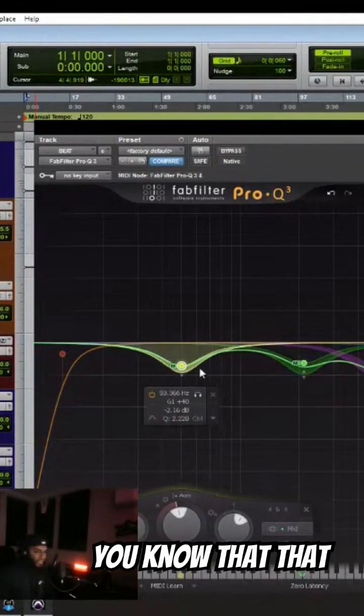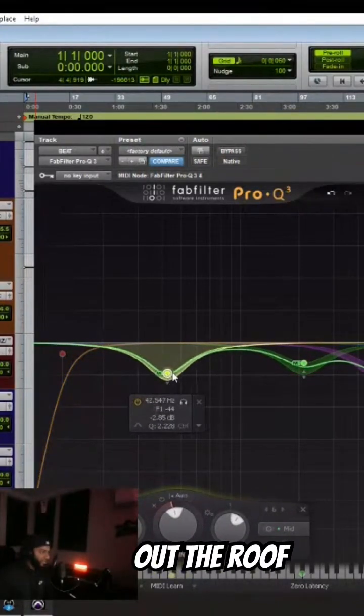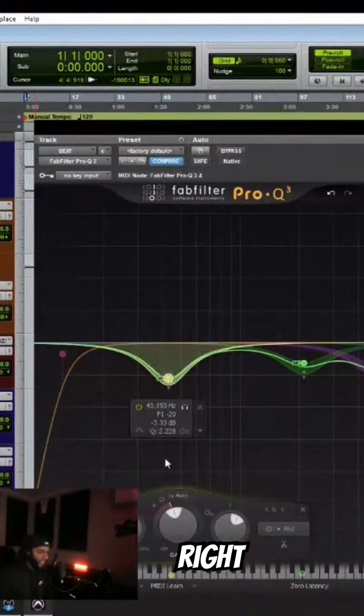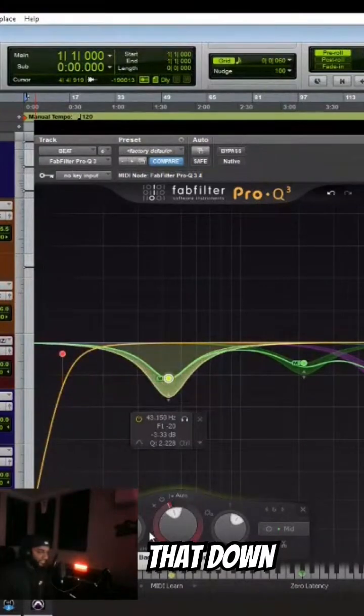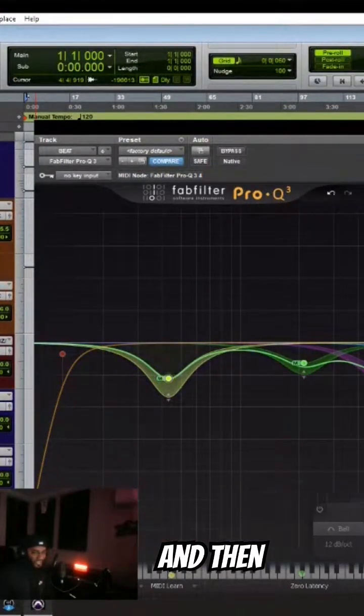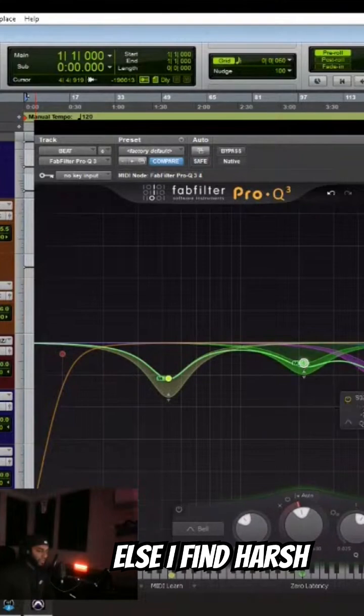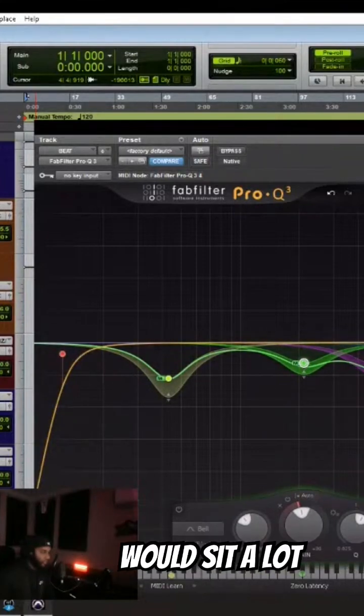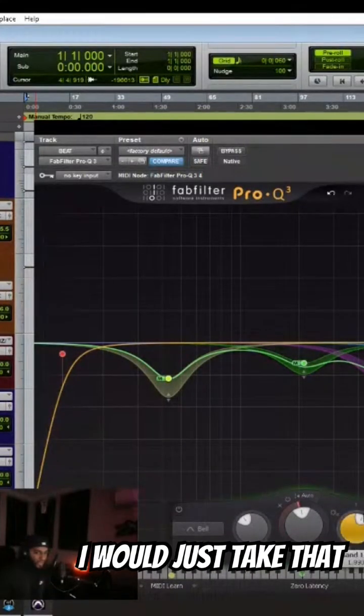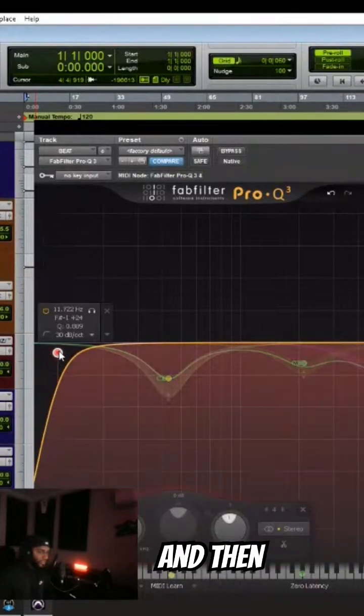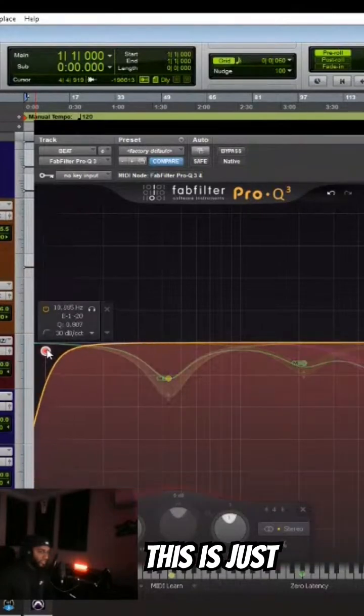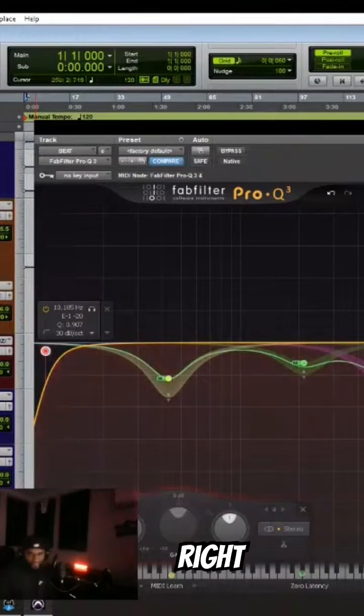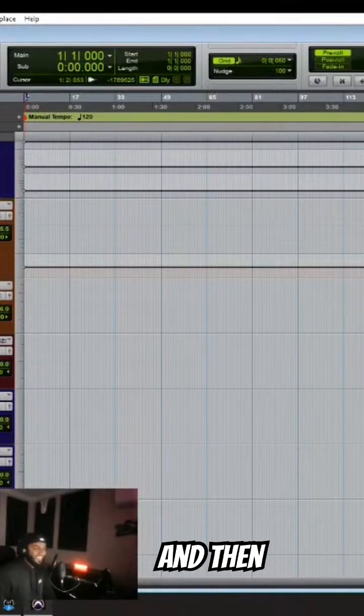You know, that 8-way is out the roof. I'm locking that down with some dynamics and then just anything else I find harsh, mostly around here because this is where the vocal would sit a lot. So I would just take that. And then this is just there. It looks cool.